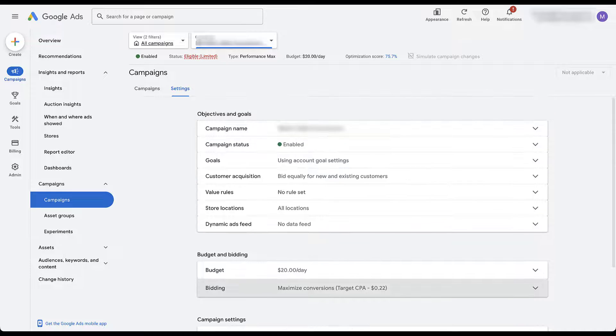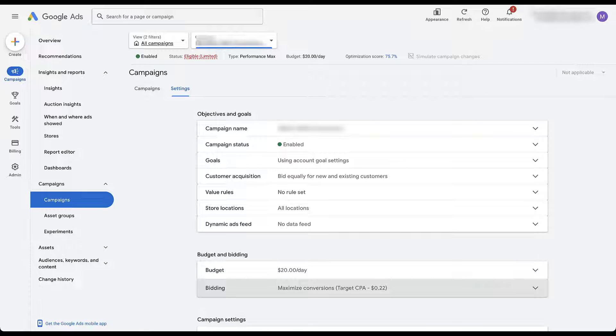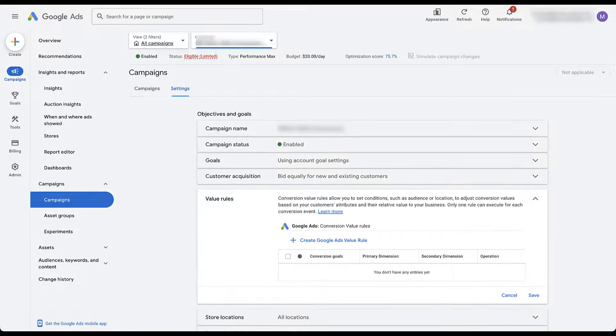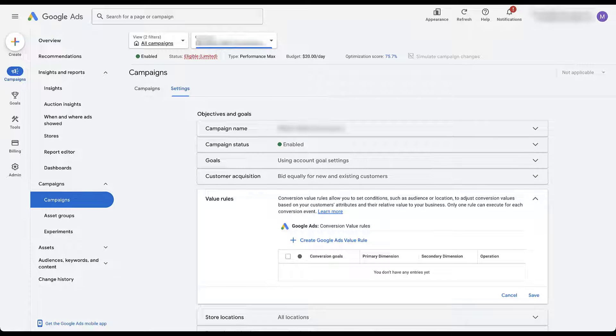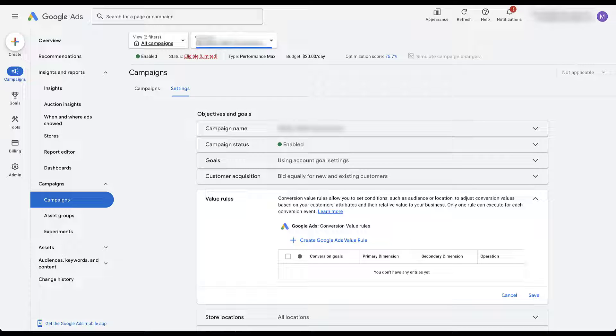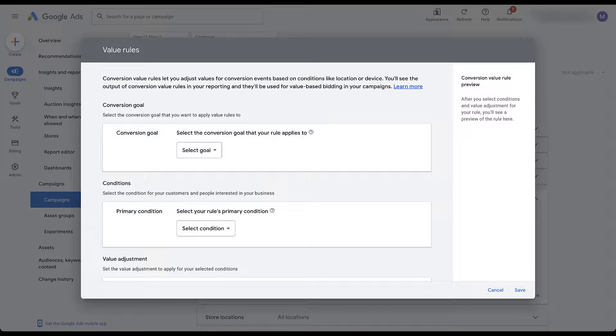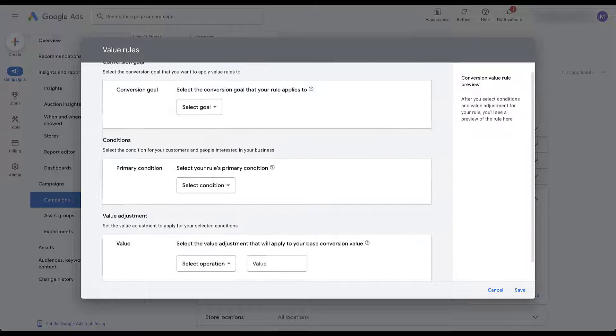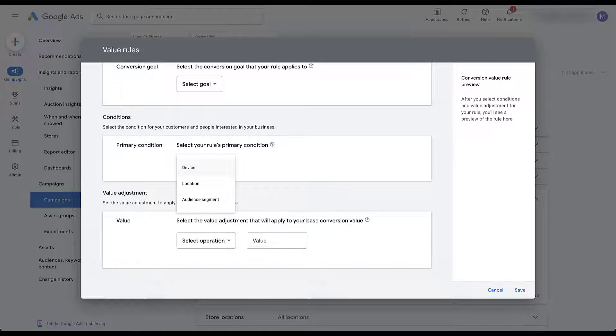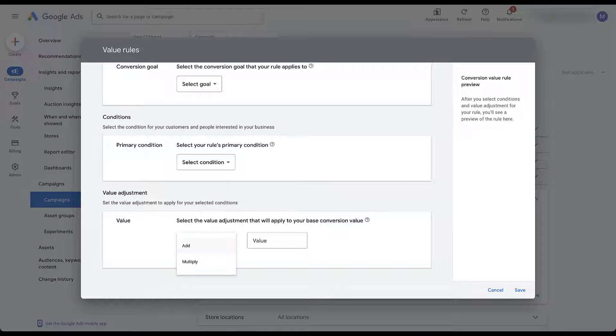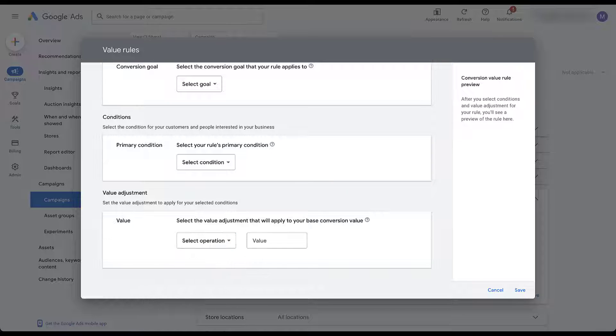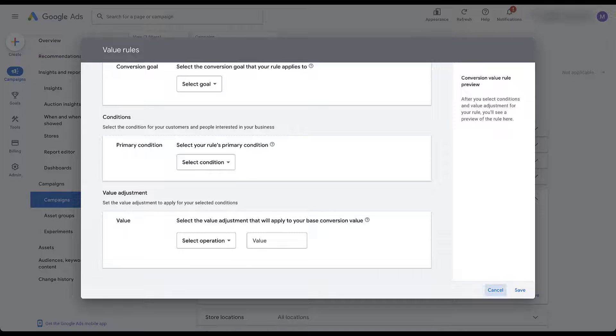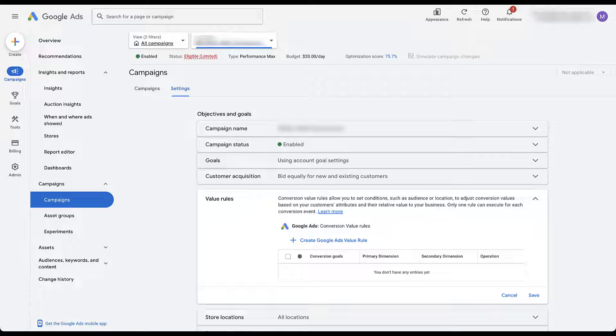Now let's go back up into this top section. Next, you can adjust different values for those conversions if there are certain subsets of users that have a higher value than others. This makes the most sense if you're trying to use the maximize conversion value bidding strategy we just talked about. And if I come over here to create Google Ads Value Rule, you see here we get to select the goal, the condition, whether it's device, location, or audience, and then we can adjust the value for each of those by either adding or multiplying more value to the base conversion value. I'm not going to go any further than that because Joe already has a video about conversion value rules.